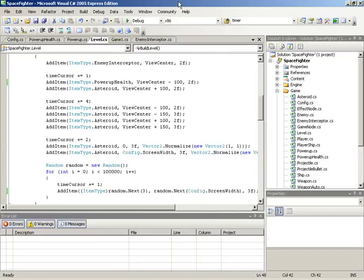Now that we've created a very simple power-up system, let's turn our attention to attachments for our ship. In this video, we will be creating an attachment class. Basically, an attachment is nothing more than an extension of the ship class. With attachments, we can further extend them into things such as sidearms.